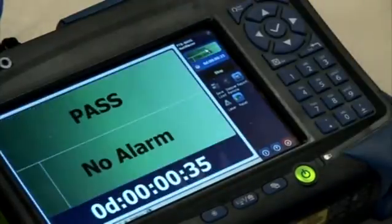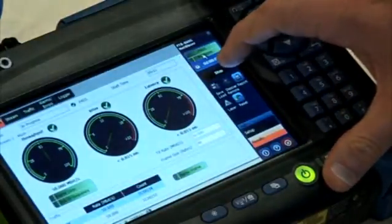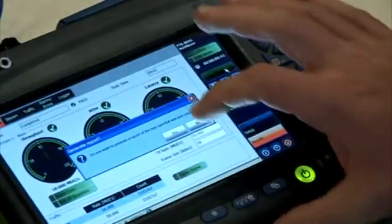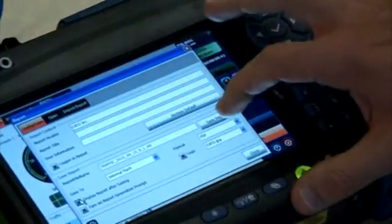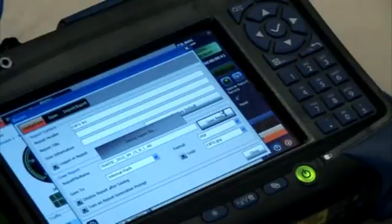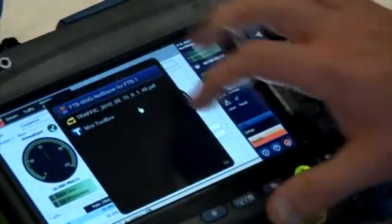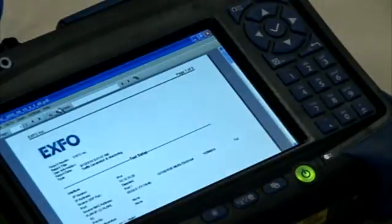If we want, we can actually enlarge the pass/fail, no alarm view. Once we stop our test, we'll see a nice little pop-up asking us if we want to generate a report of the test case. I'll say yes, and I want to display that report after I save it. Now we can take a look at this PDF and zoom in. Right now I have a little EXFO logo, but I can place any type of service provider's logo in this PDF report as well.